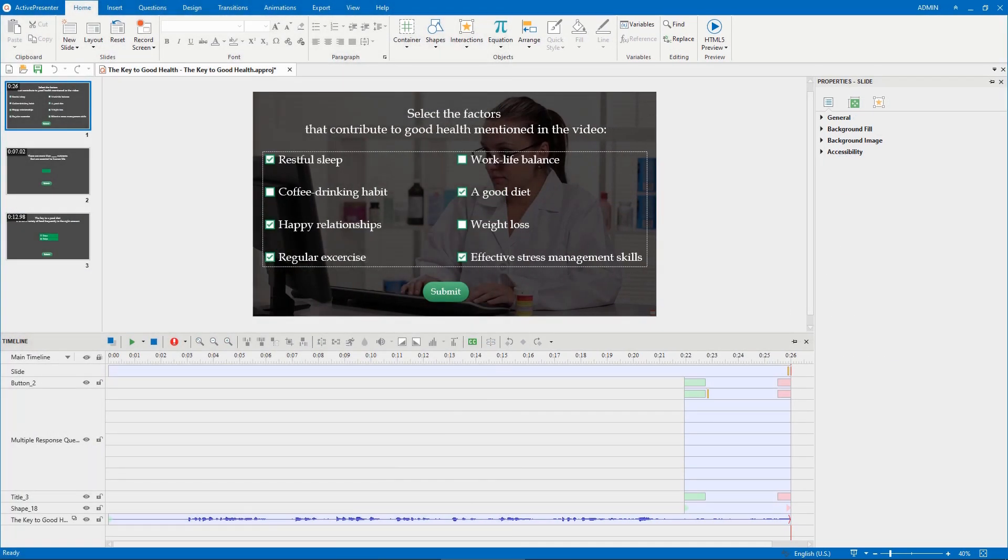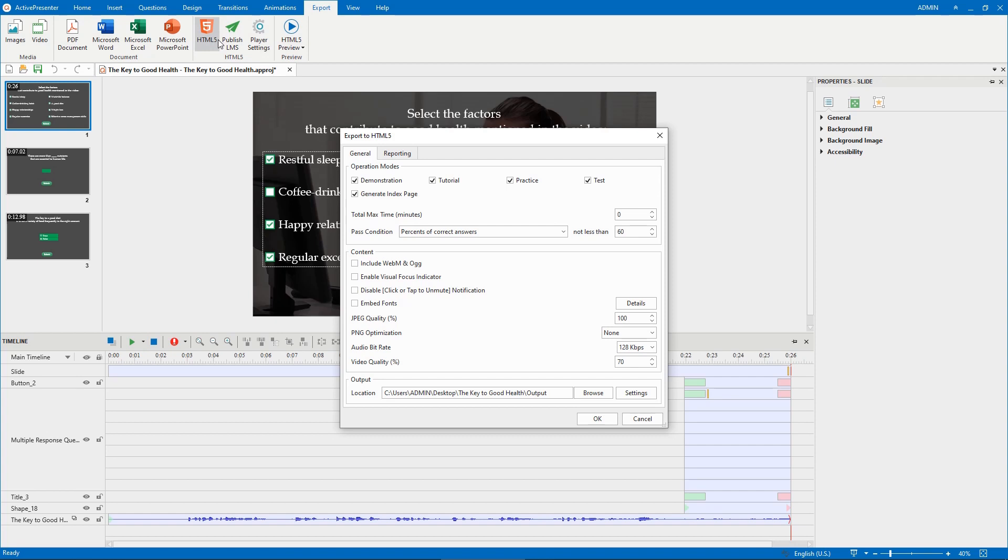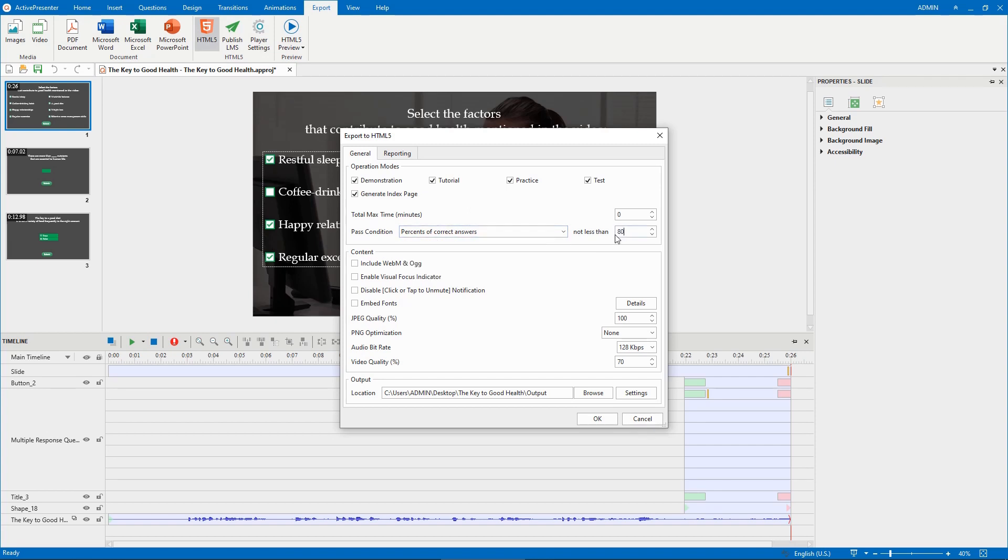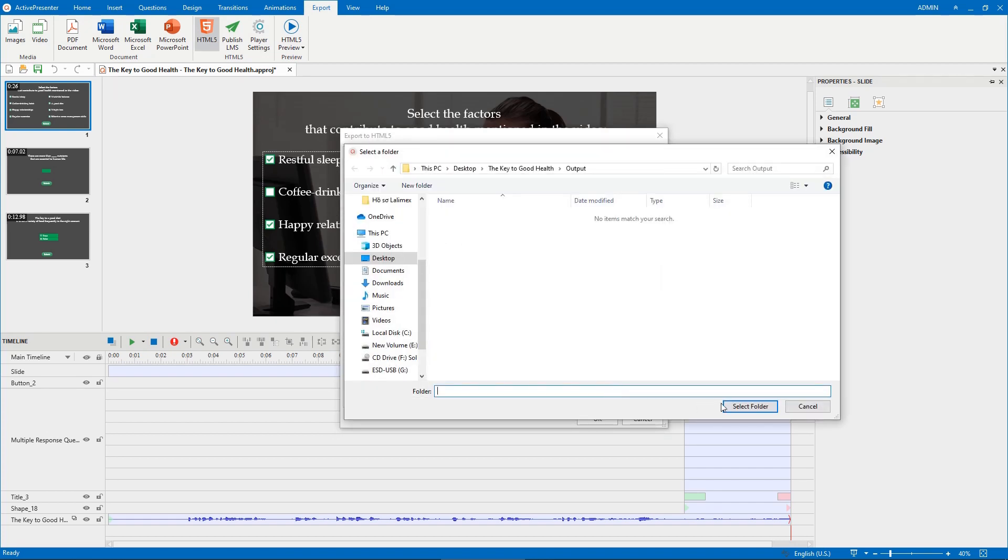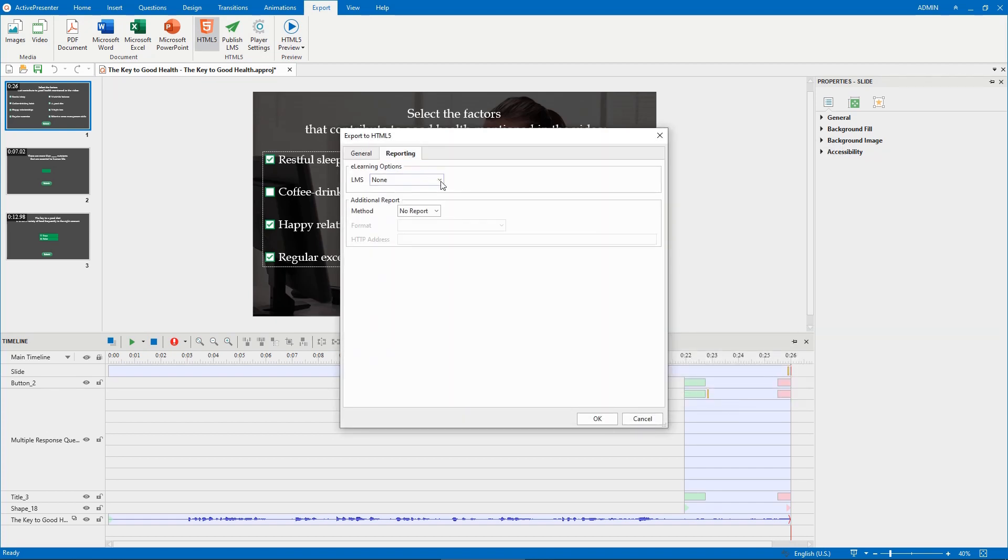The final step is to export your project to HTML5. Open the Export tab, select HTML5. In the General tab, select the operation modes to export. Set pass/fail condition, customize other settings such as video quality, file location. In the Reporting tab, you're allowed to pack your project to SCORM or xAPI package.